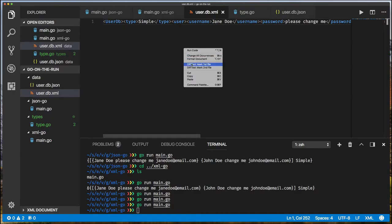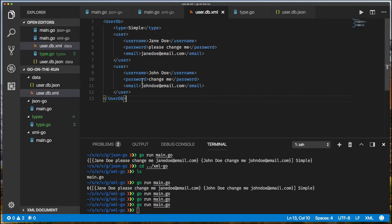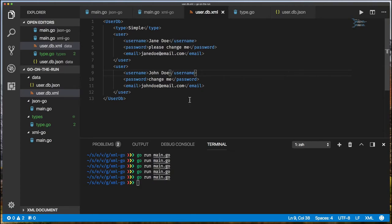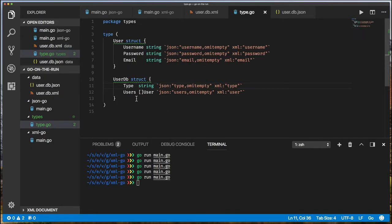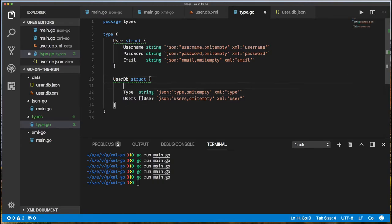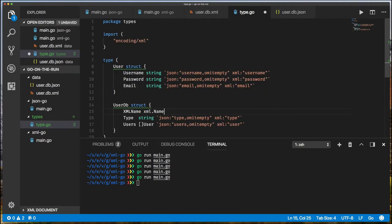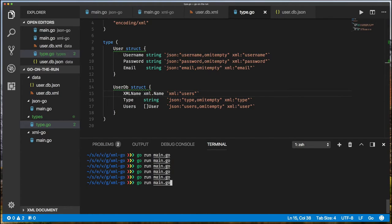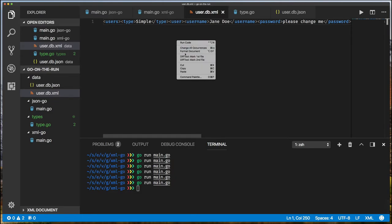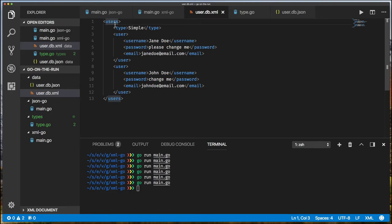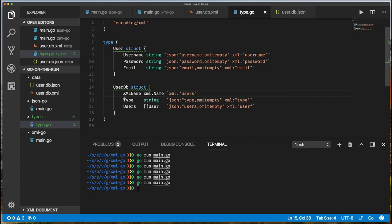The root element is still called 'UserDB', but we'd prefer it to be called 'users'. Using the XML package's special XMLName field, I add 'XMLName xml.Name' tagged as 'xml:"users"' to the UserDatabase struct. Saving and rerunning the XML code, then formatting the output — there we go: the root element is now called 'users', exactly as we want.